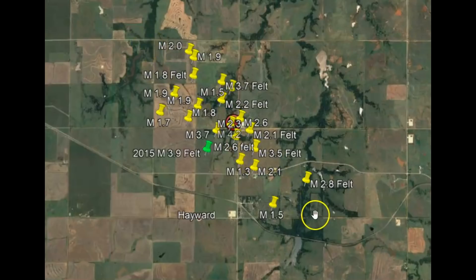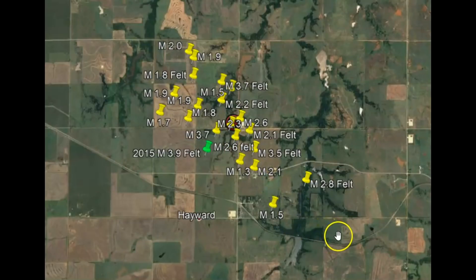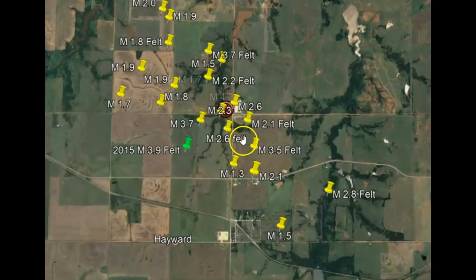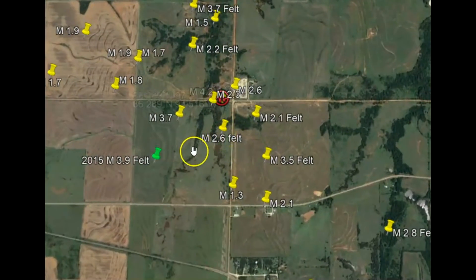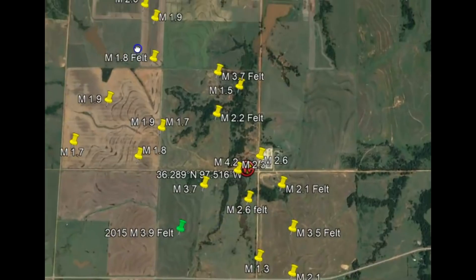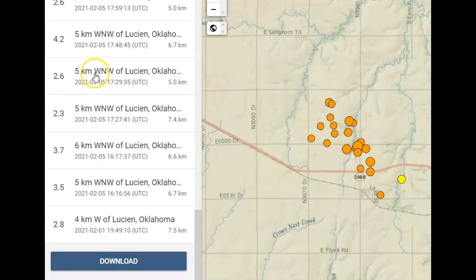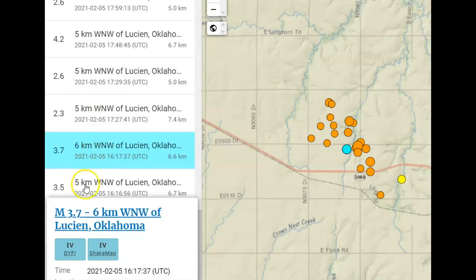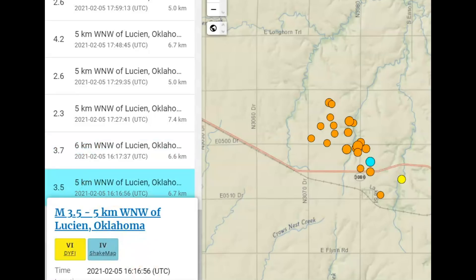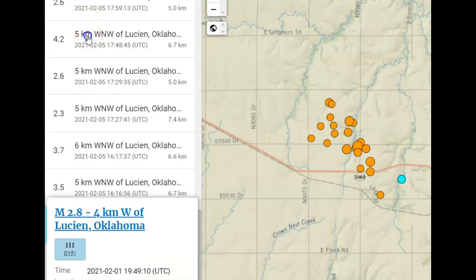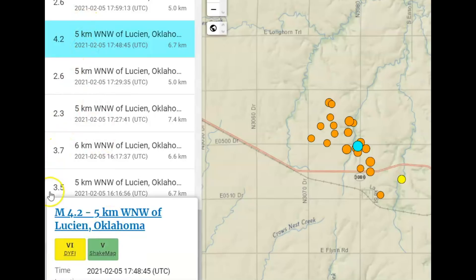You can see the line here — more likely it is an extension of the Humboldt Fault from that earthquake. Let me zoom in. There's the magnitude 4.2 and the subsequent earthquakes afterwards. There were five earthquakes prior to this 4.2: a 2.6 at 5 kilometers depth, a 2.3 at 7.4 kilometers depth, a 3.7, a 3.5, and a 2.8. And there's the location of that 4.2.